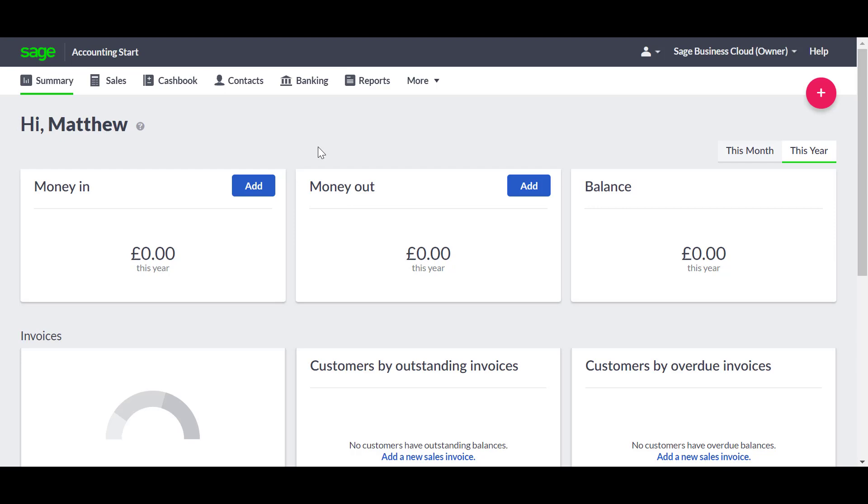There are two ways to add contacts to Sage Business Cloud Accounting Start. In this demo, we're going to look at how to manually add a contact. More information about how to import contacts is available in Sage Business Cloud Help.